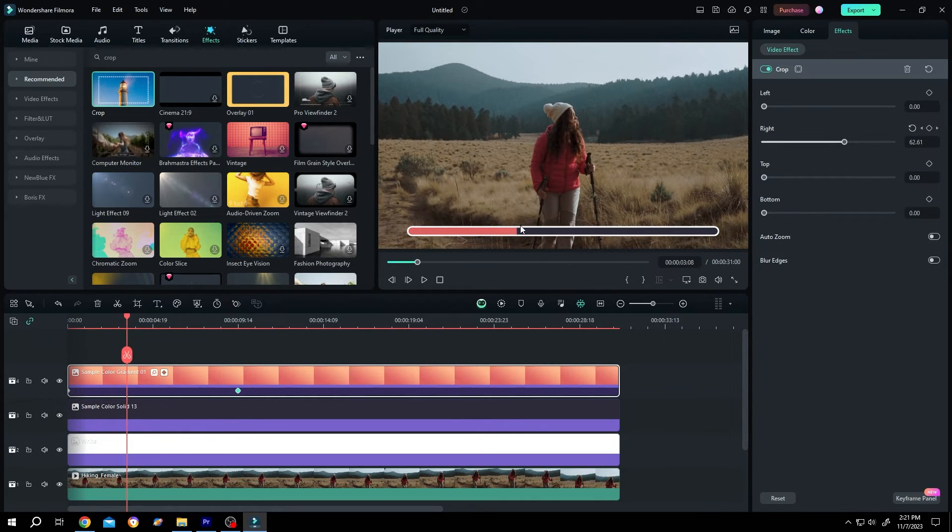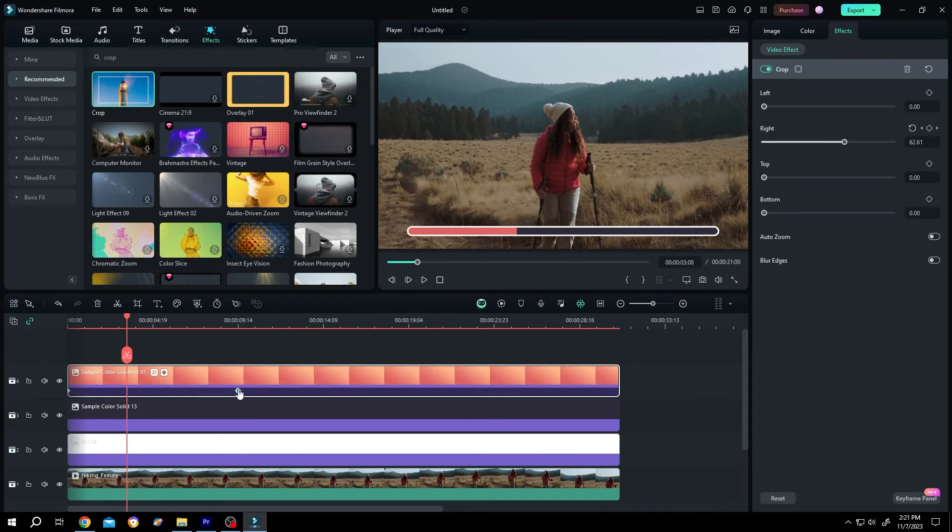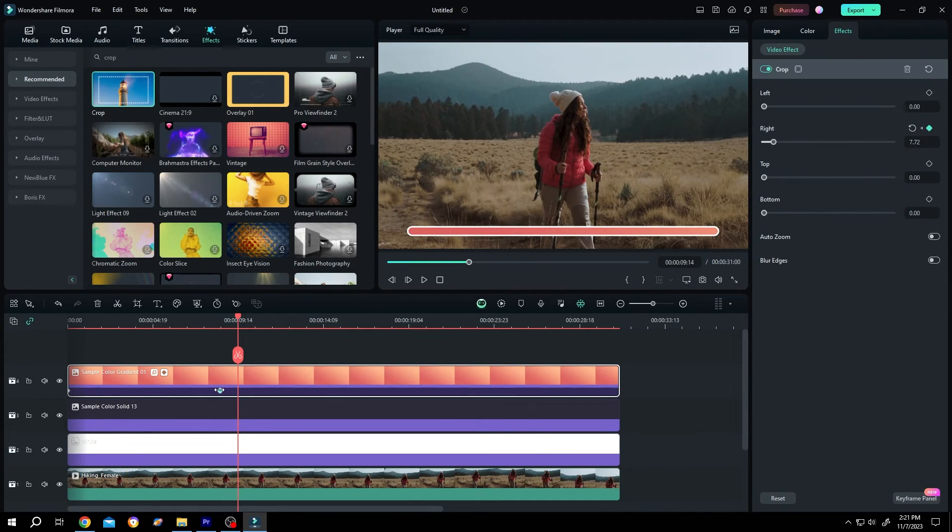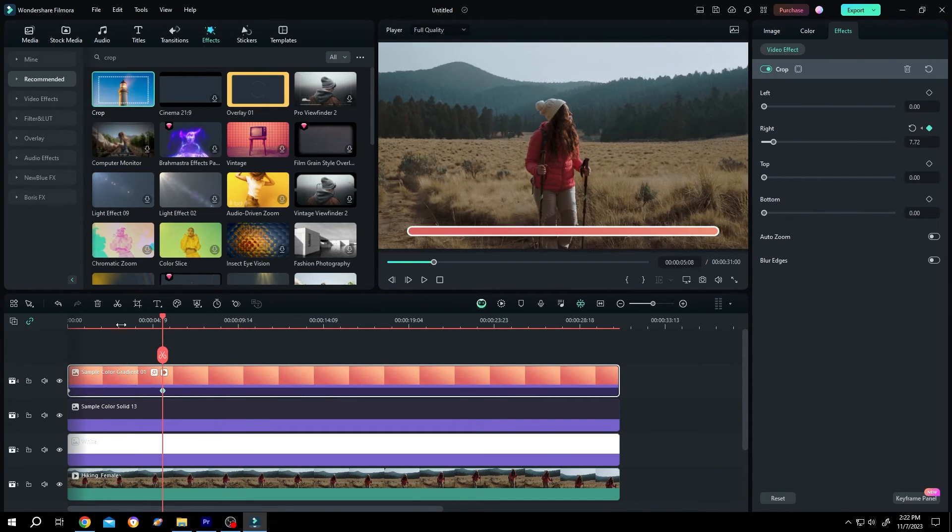And if we want to increase or decrease the duration, just select the second keyframe and move it. Now it's five seconds.